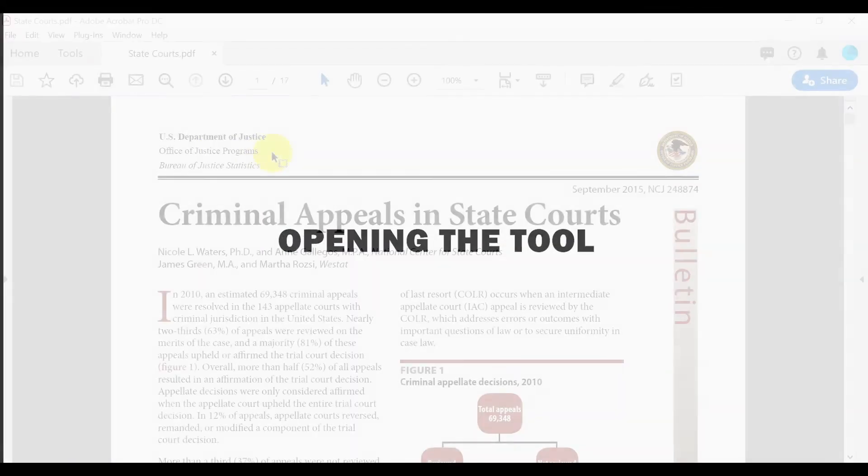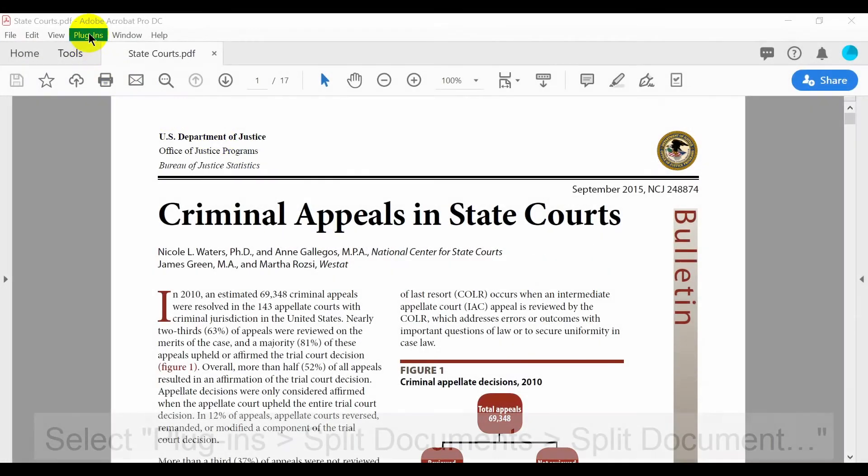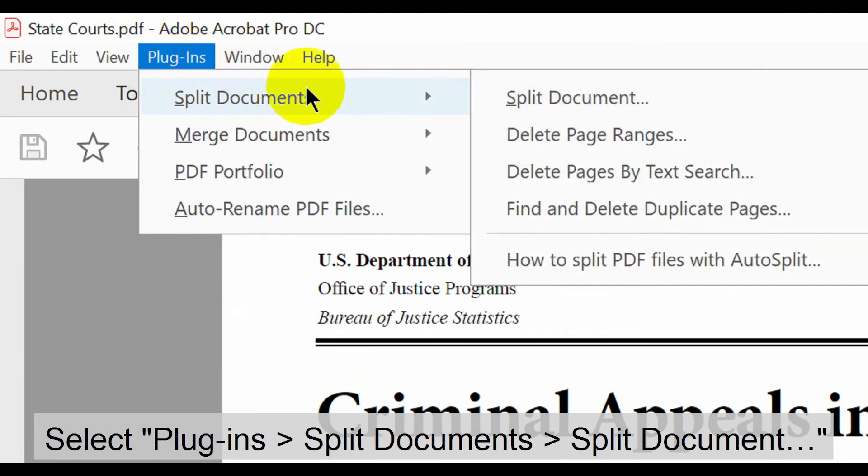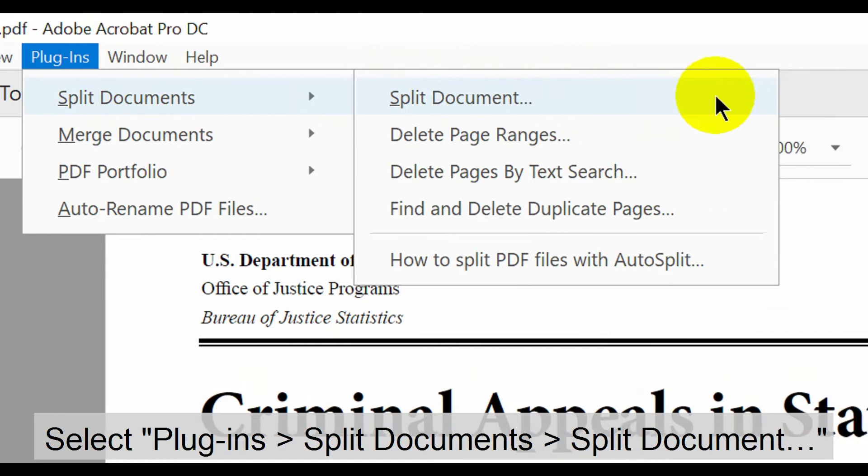Let's take a look at how to open the necessary tool. With the required documents open in Acrobat, select plugins, split documents, then split document.